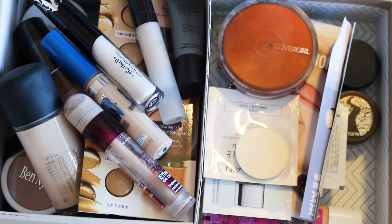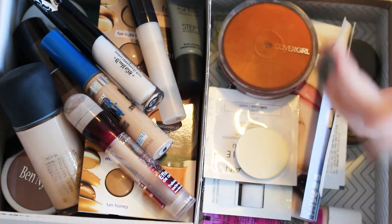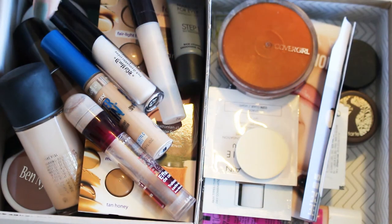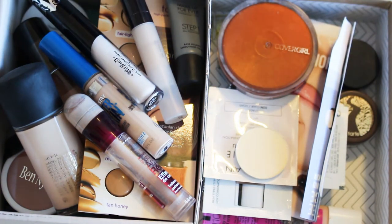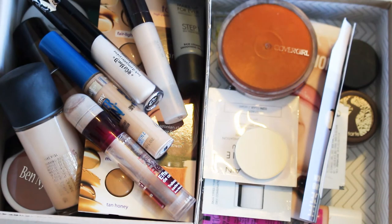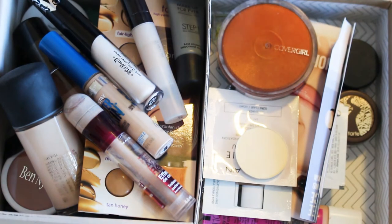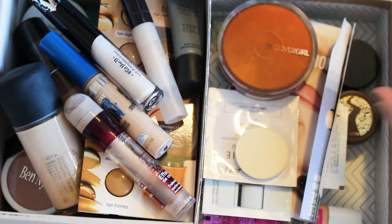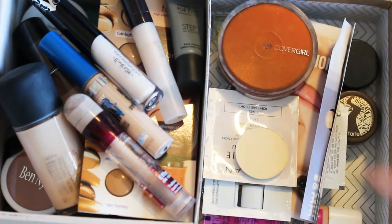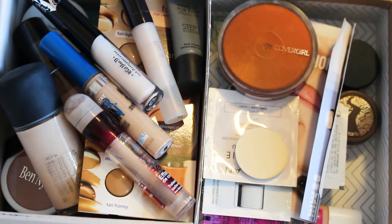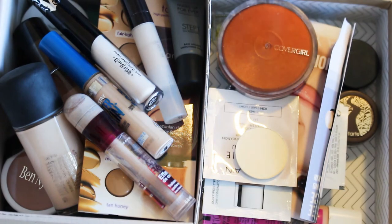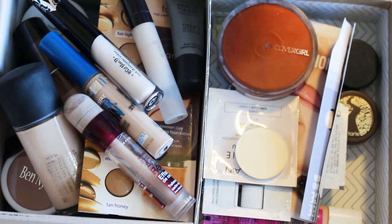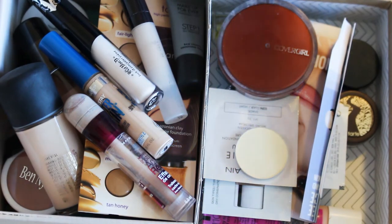And today we are going to be doing complexion products. So I have foundations and concealers and primers and powders. I have some samples in here as well. So we're going to be going through all of these and I will let you know which ones I'm keeping and which ones I'm getting rid of.